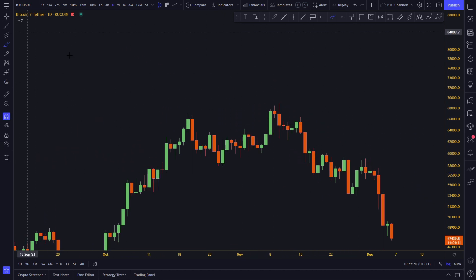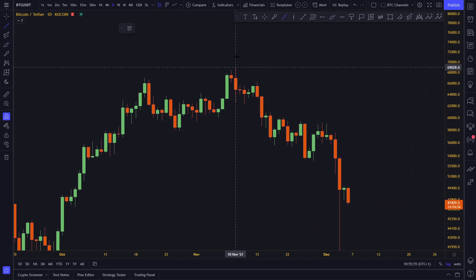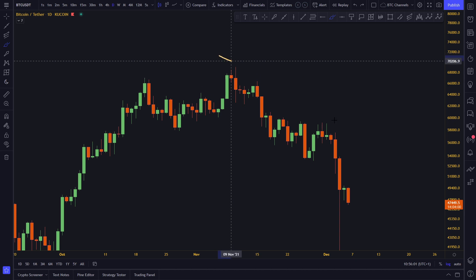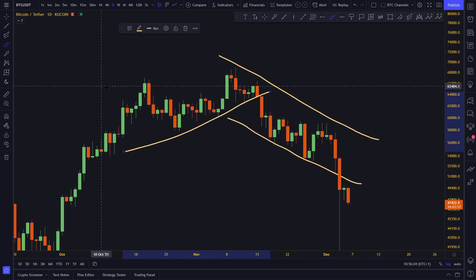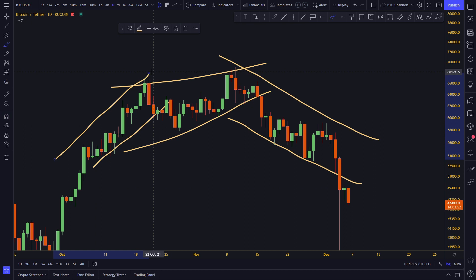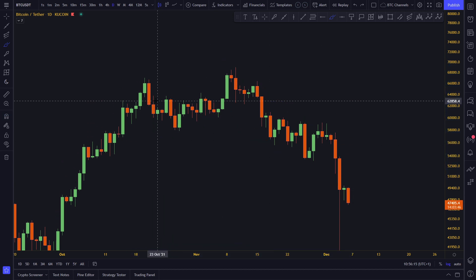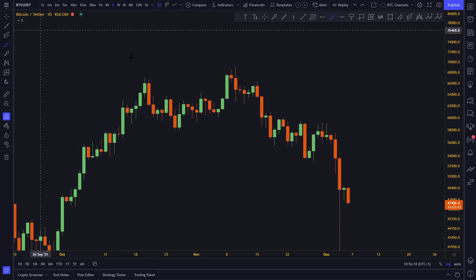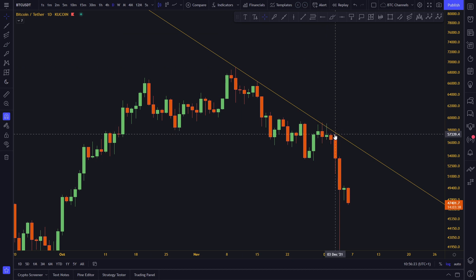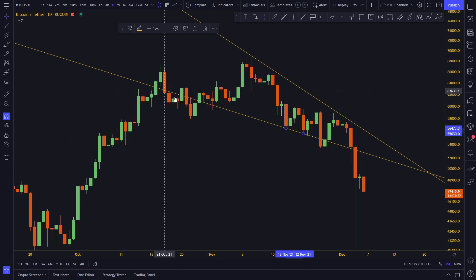Now let's draw a lot of trend lines so you can see how this works in practice. We always try to find pivot points. Looking at the chart, you can already see there are lines here, here, and here — all kinds of trend lines. These are important concepts in technical analysis. This is a very nice line because it gets hit here, here, and here — a very nice trend line.